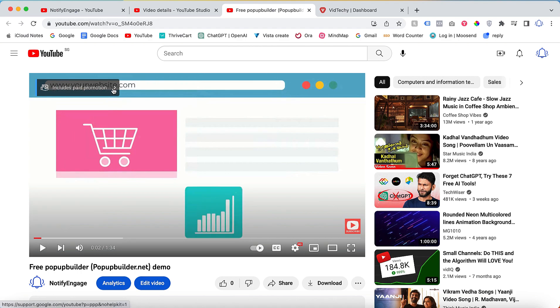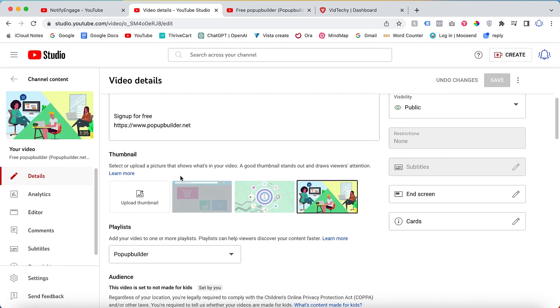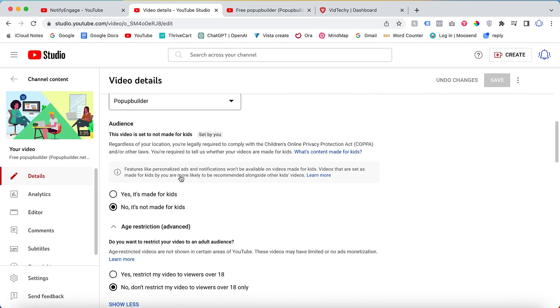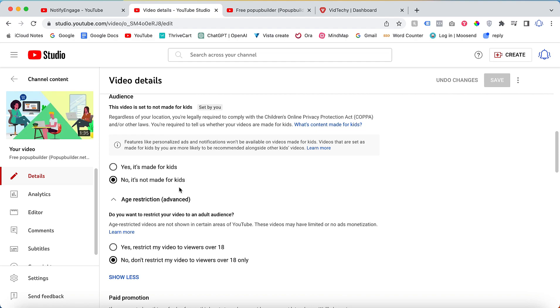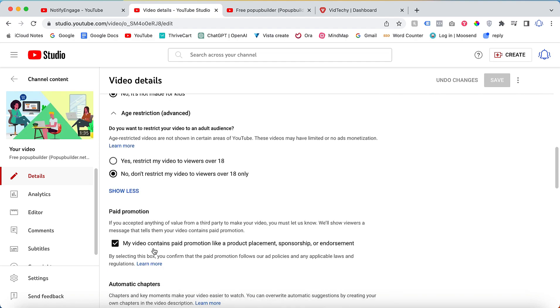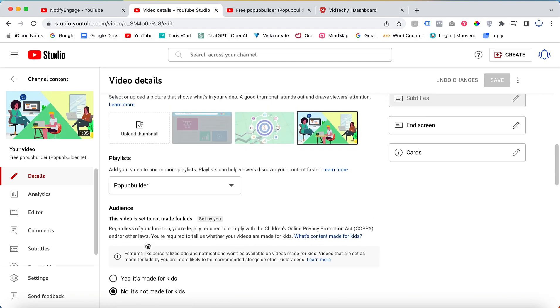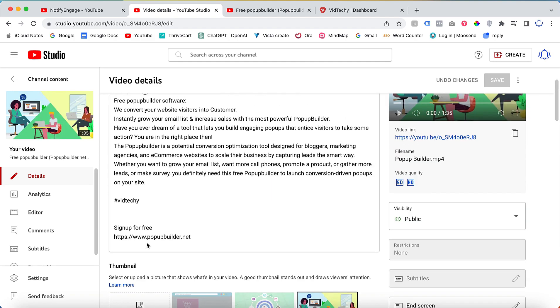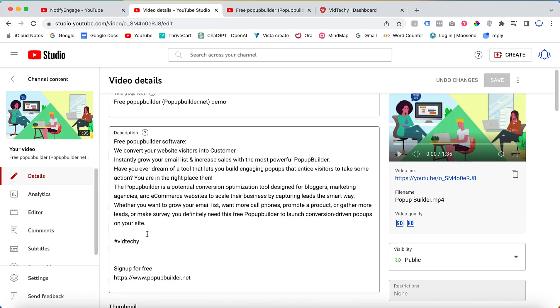Like this, you can add the paid promotion label in your video. Plus, YouTube highly recommends to add that paid promotion label in the description also. So you can add one line here.